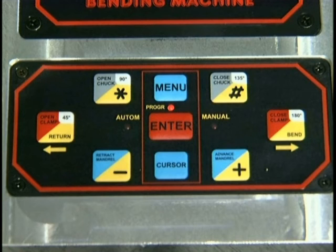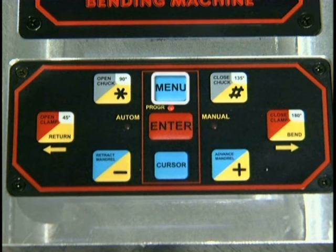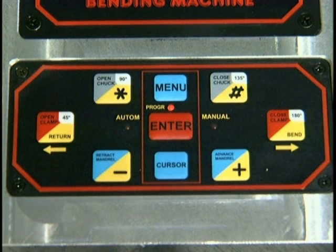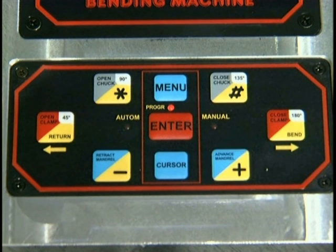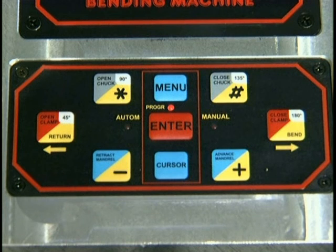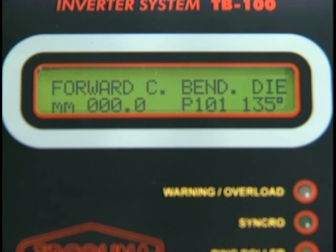To exit out of the mandrel bending mode, depress the menu button twice. Depress the plus button, then depress enter. The display should now read: forward C, bend, die.